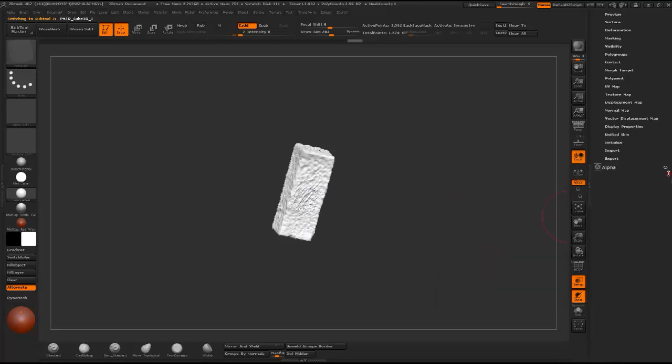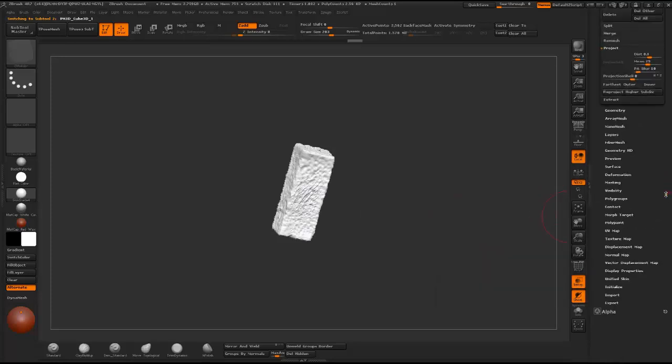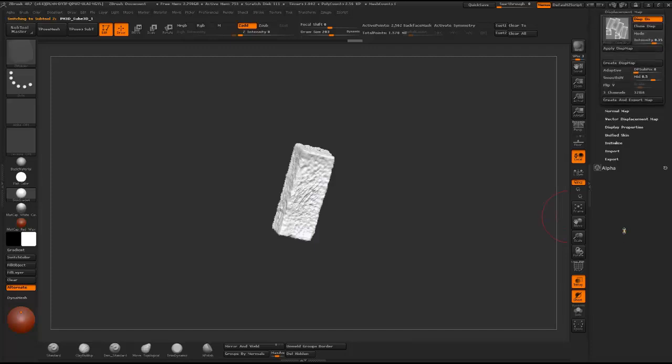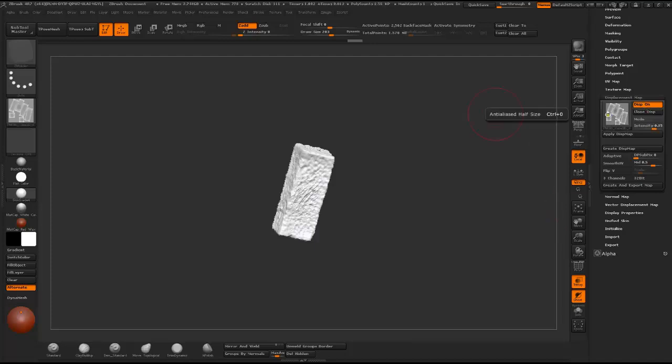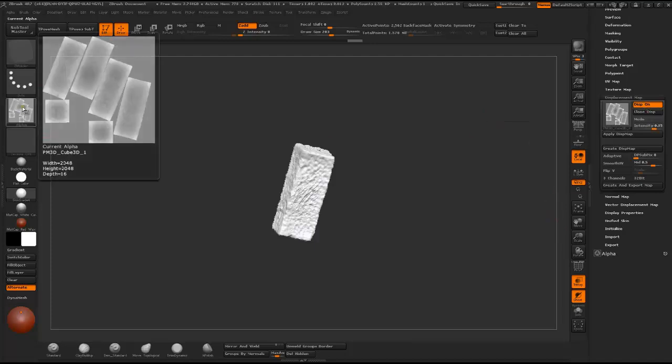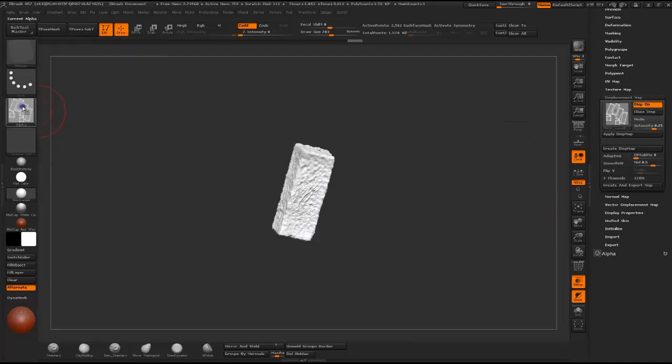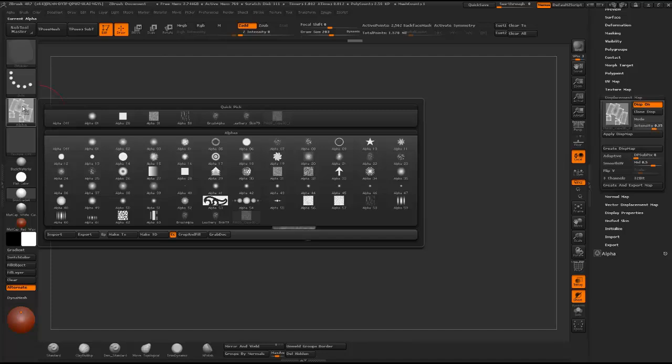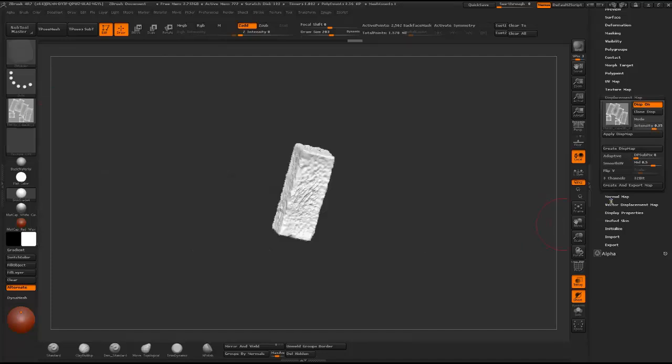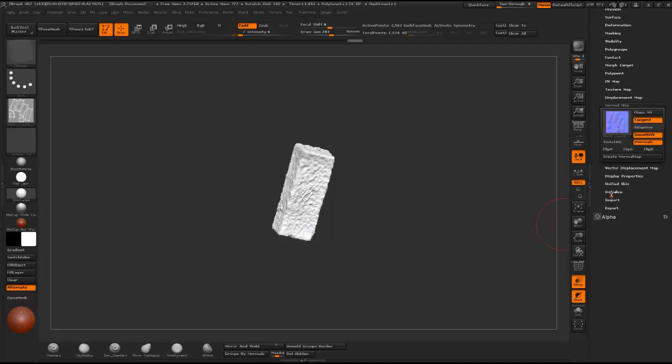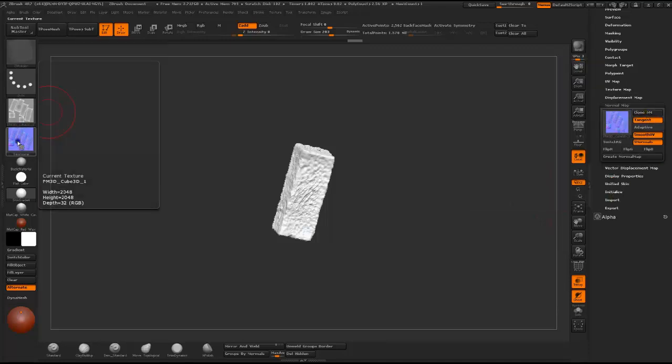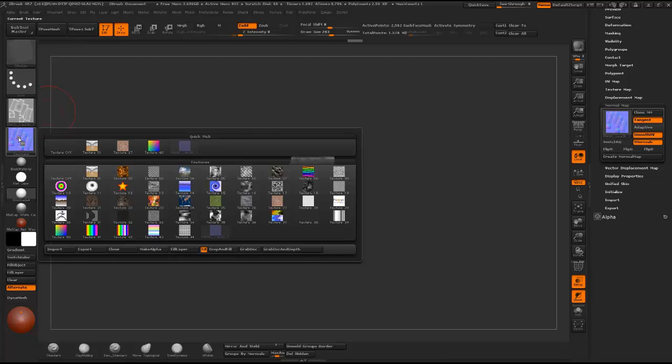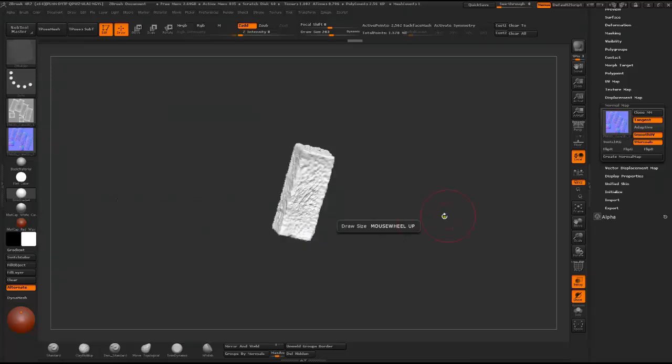Then just you can clone Displacement Map and export it also for normal map. And export it to your hard drive and save it and use it in any software that you like.